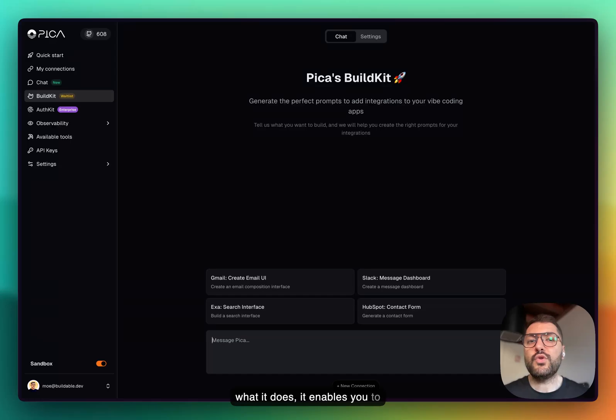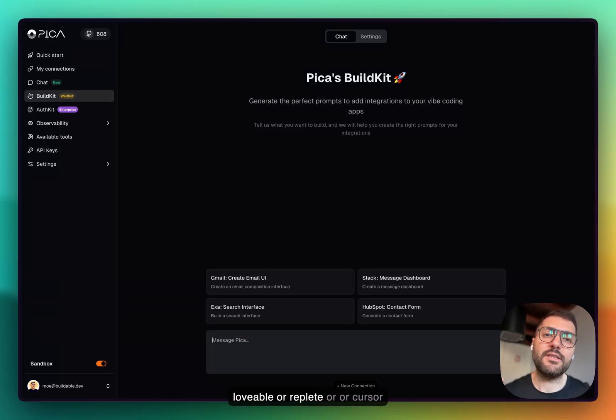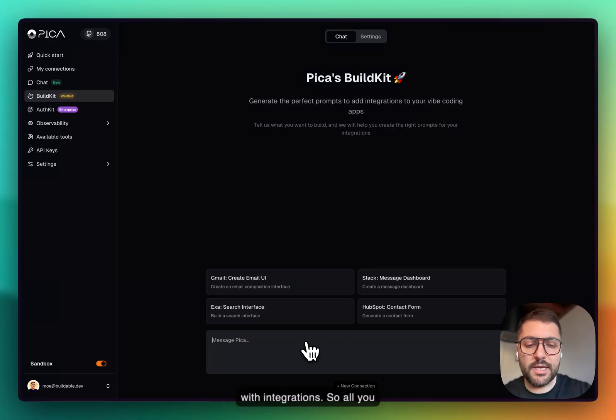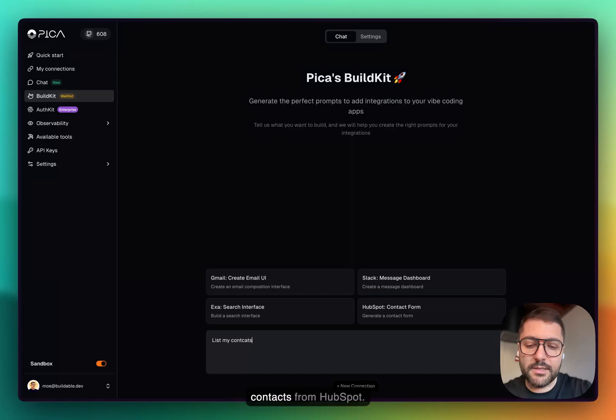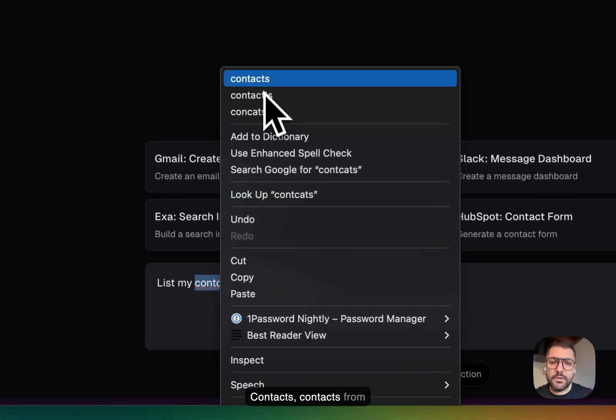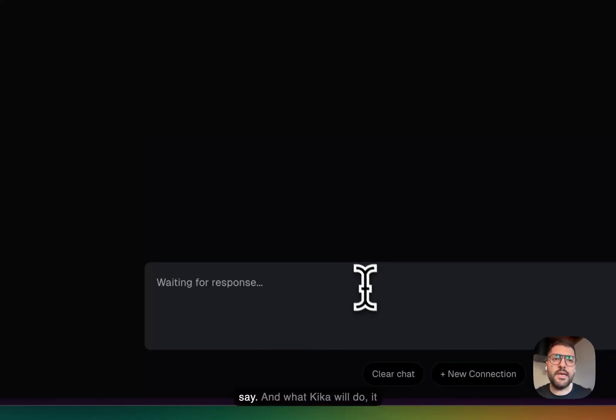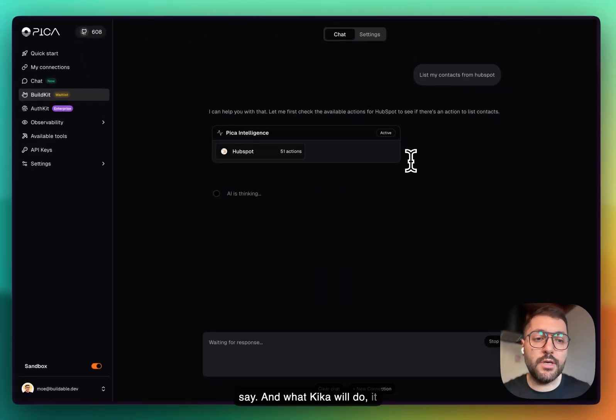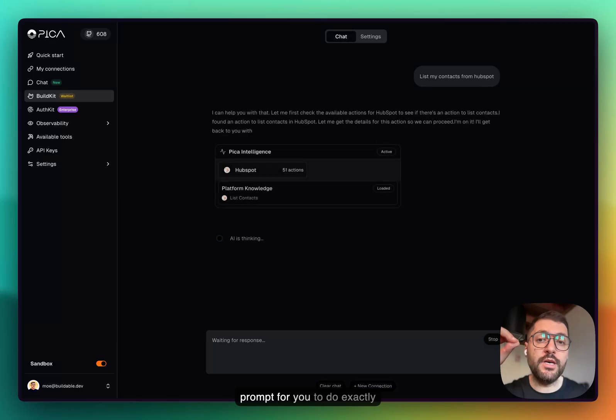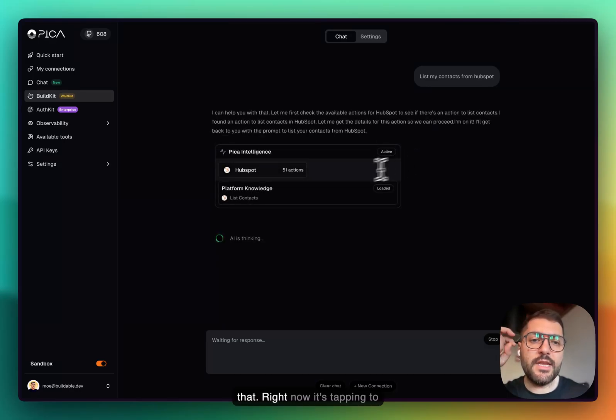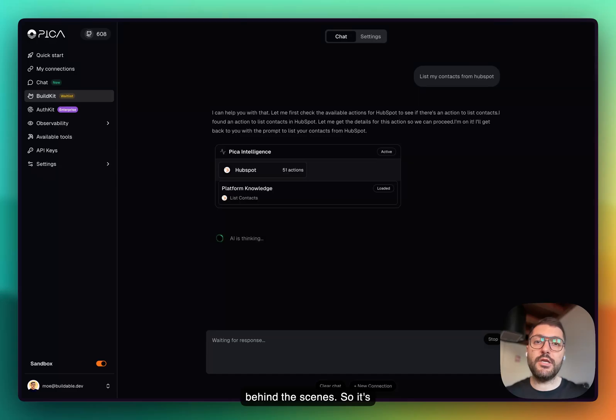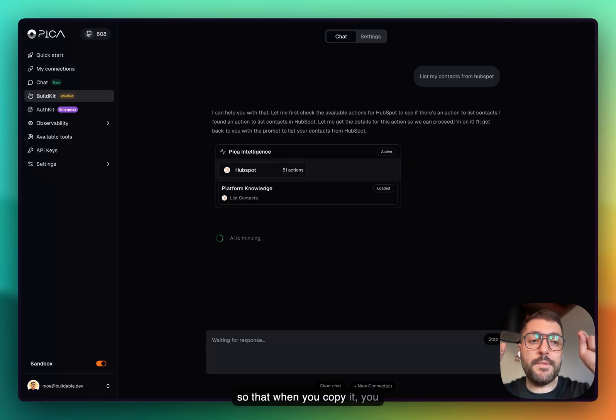All you have to do is say list my contacts from HubSpot. That's all I have to say. What Pika will do, it will construct the perfect prompt for you to do exactly that. Right now it's tapping to the knowledge and performing the magic behind the scenes. It's going to literally perform and write down the perfect prompt so that when you copy it, you go to any of your vibe coding tools that you love.